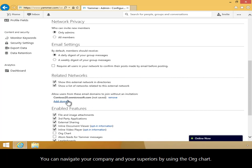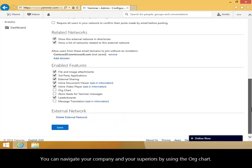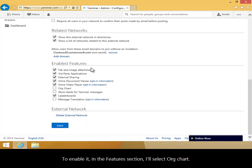You can navigate your company and your superiors by using the Org Chart. To enable it, in the Features section, I'll select Org Chart.